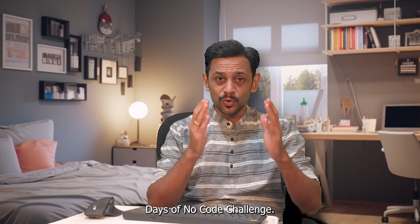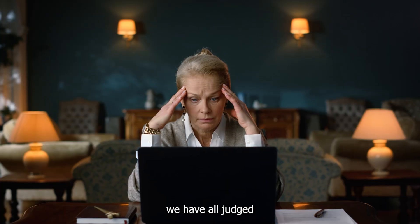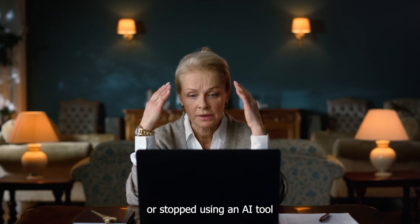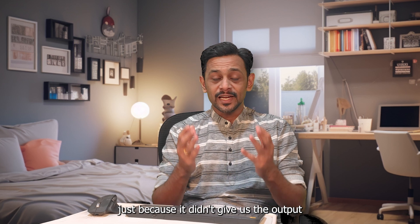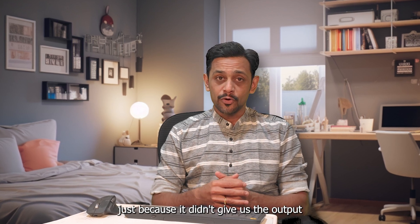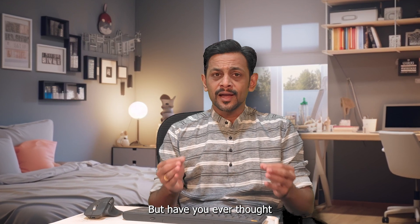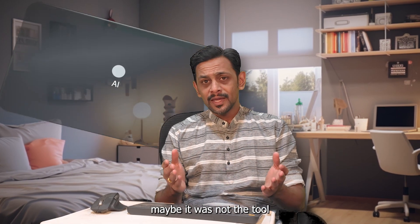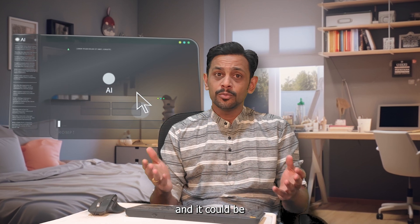Welcome to day 137 of the thousand days of no code challenge. Trust me, we have all judged or stopped using an AI tool just because it didn't give us the output that we expected.